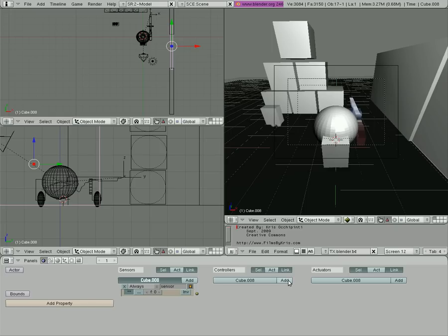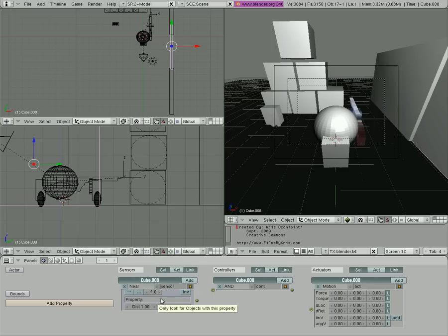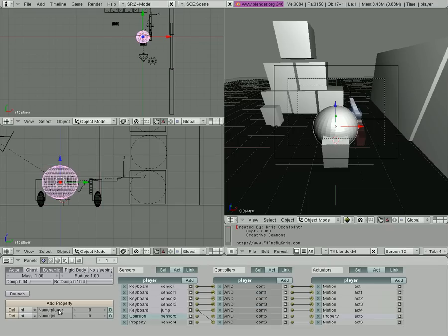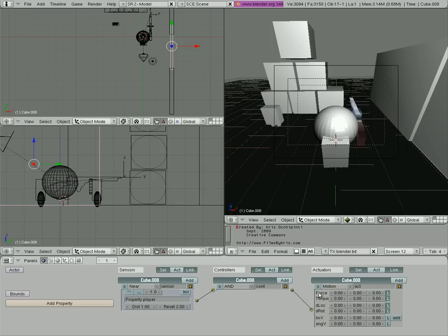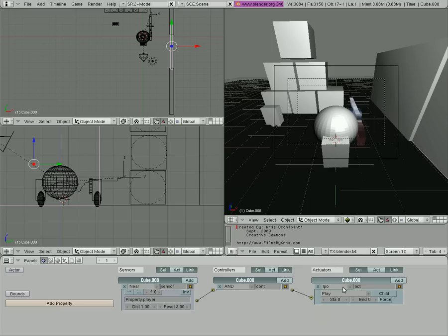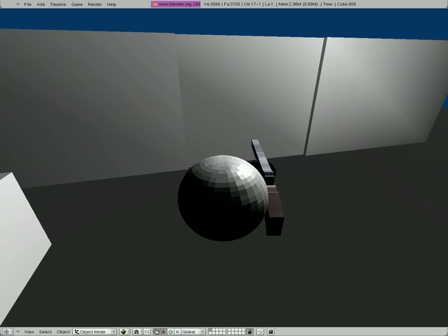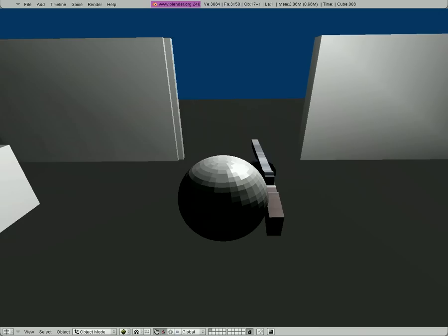So now we're going to do is we're going to add inside the logic editor, we're going to add a near sensor so that when an object with the property right here of player - which our player, if we select our player, see he does have that property - so it's saying when the player gets close to the door, do this. And what we're going to do is connect this here and we're going to go IPO, which is our frames that we just created. And what we're going to want to do is play starting at zero to frame 21. Now if we play our game here and we walk up, the door opens because the player got close to it.